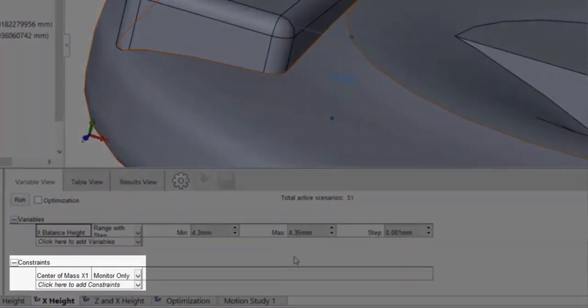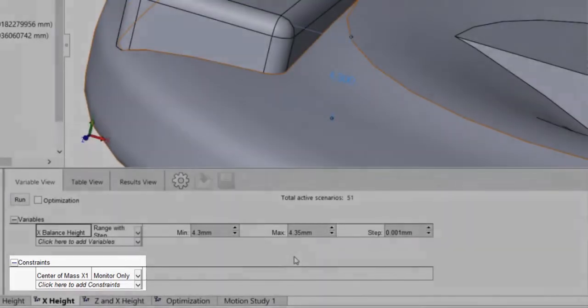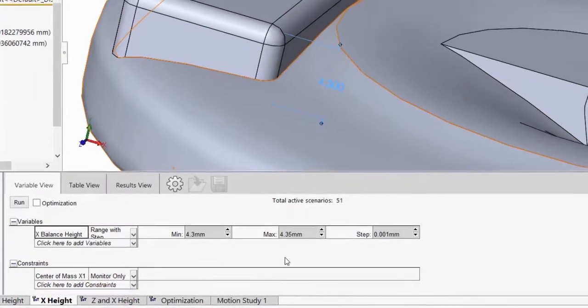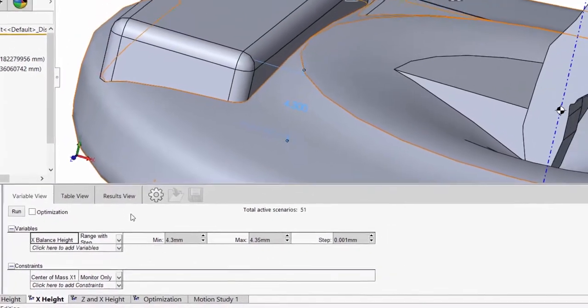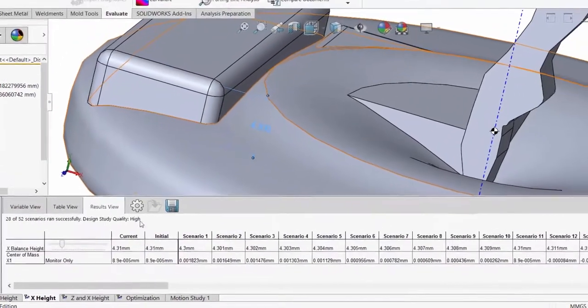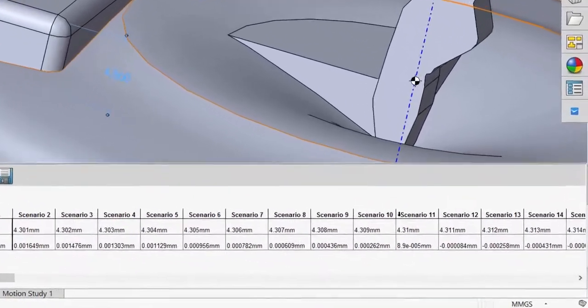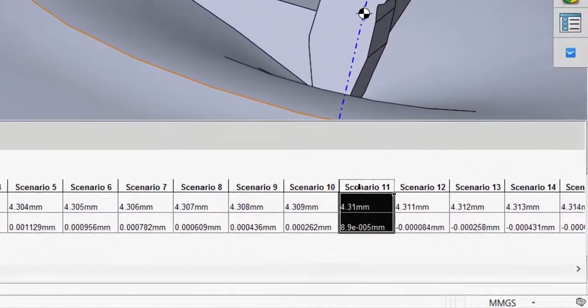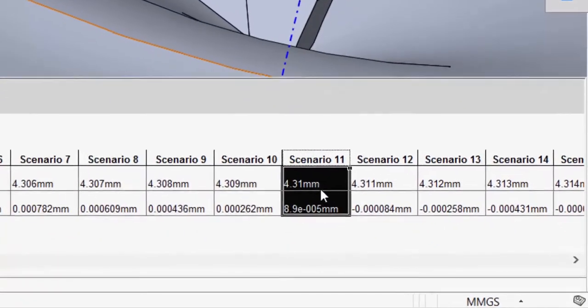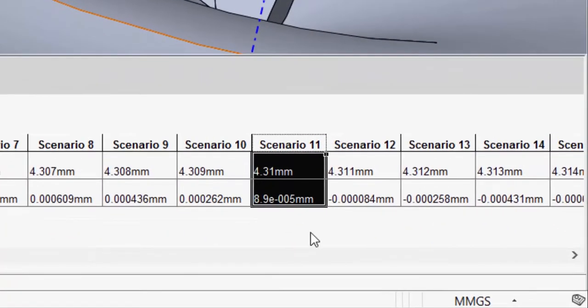We're going to monitor the sensor for the position of the center of mass in the x-direction. Running this study, we will find that Scenario 11 has the center of mass located on the axis of rotation.